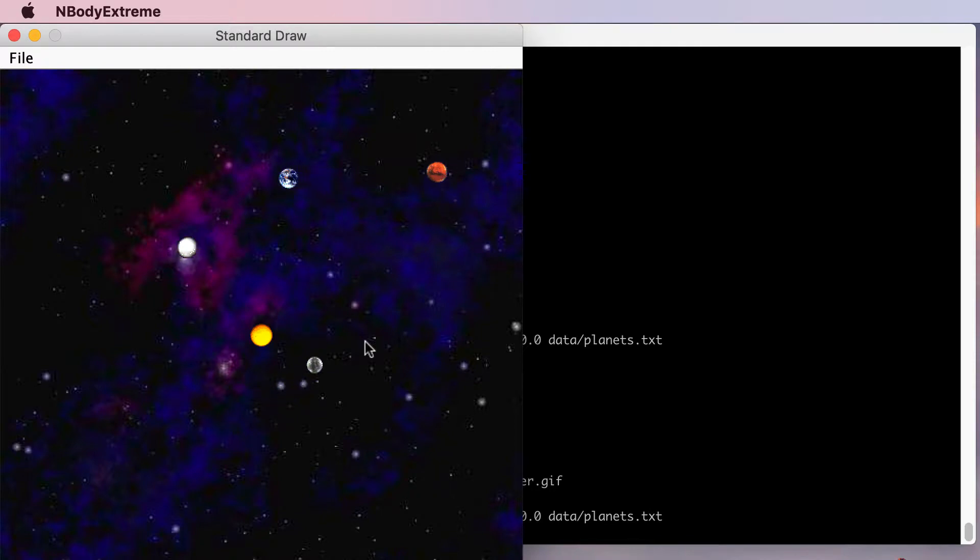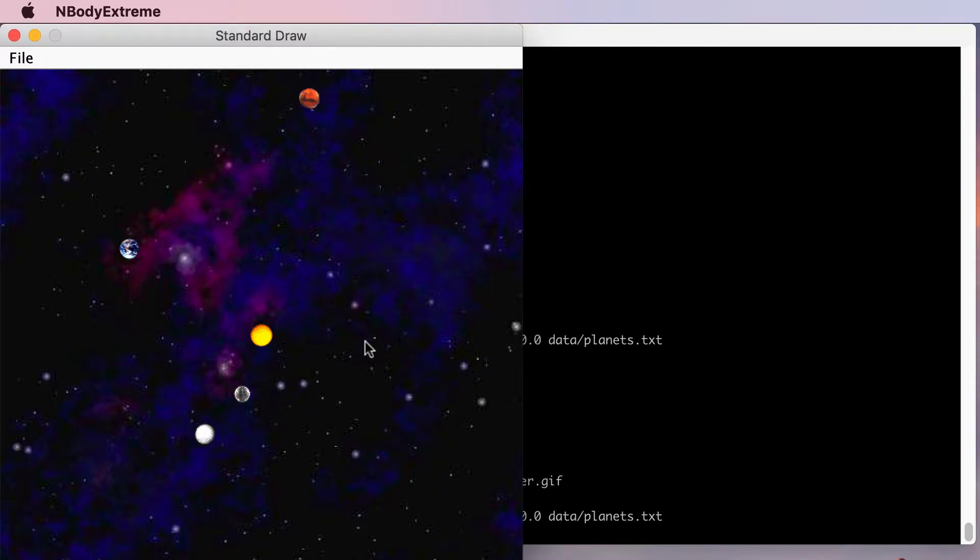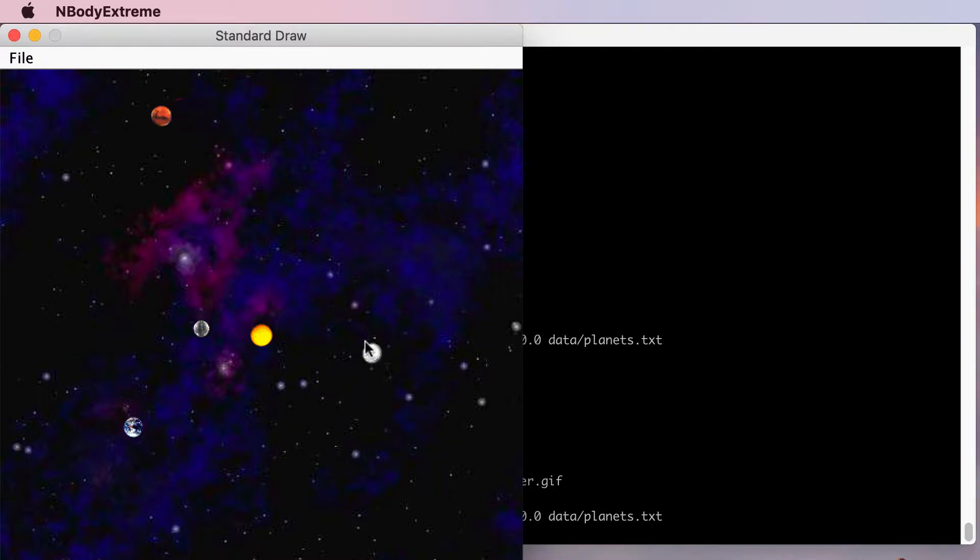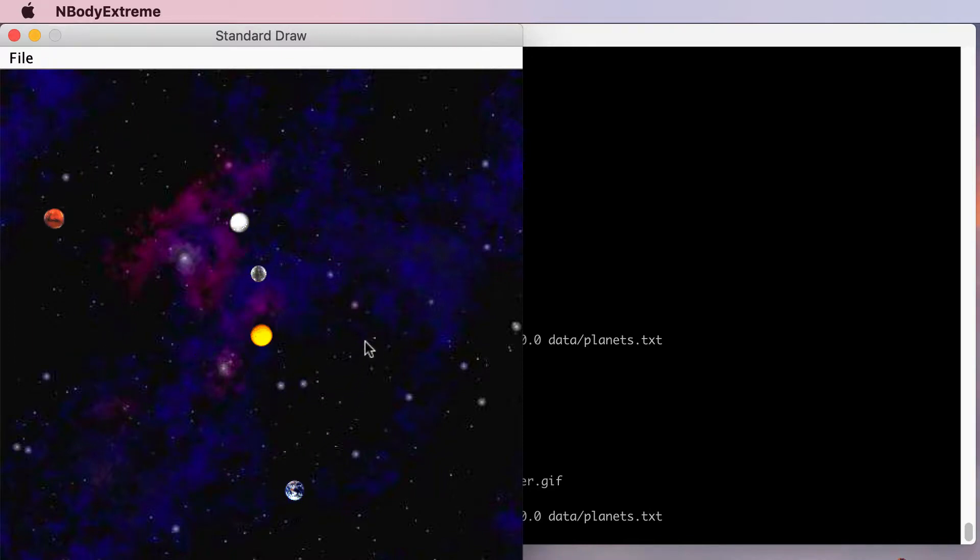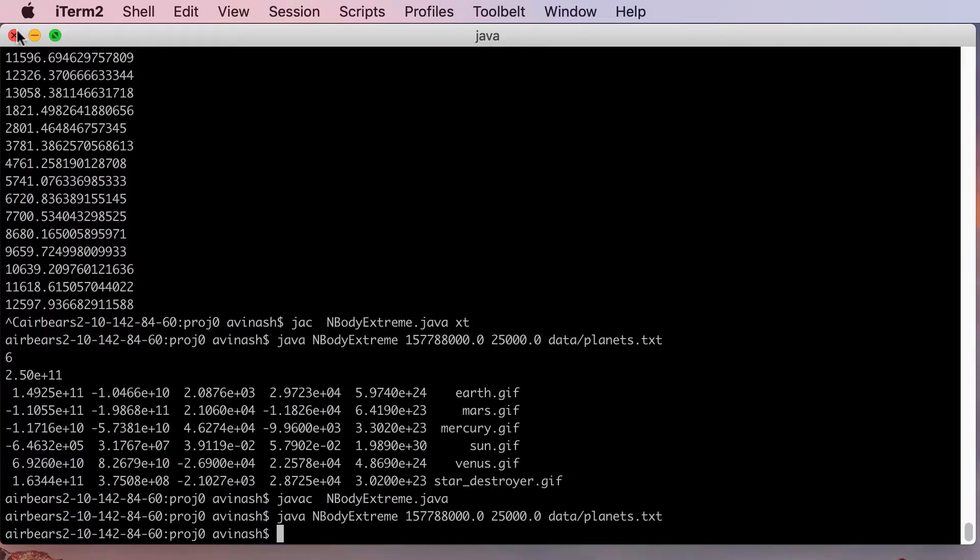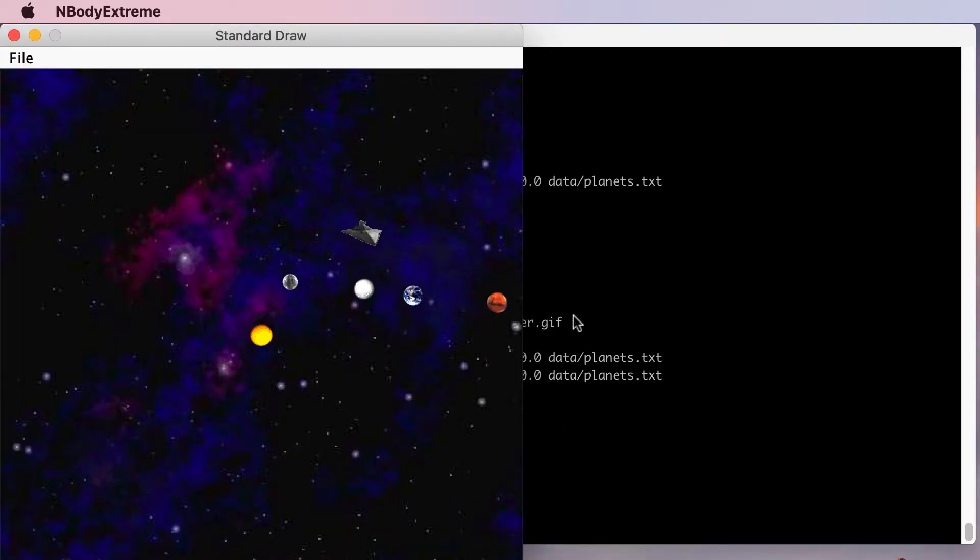As you can see it just flew off the screen. So in this scenario what's happening is that it hits the Sun immediately and goes off, but what I'm going to do now is run it again and control it with my keyboard. So I'm going to close this and hit this one more time and then go to my spaceship.